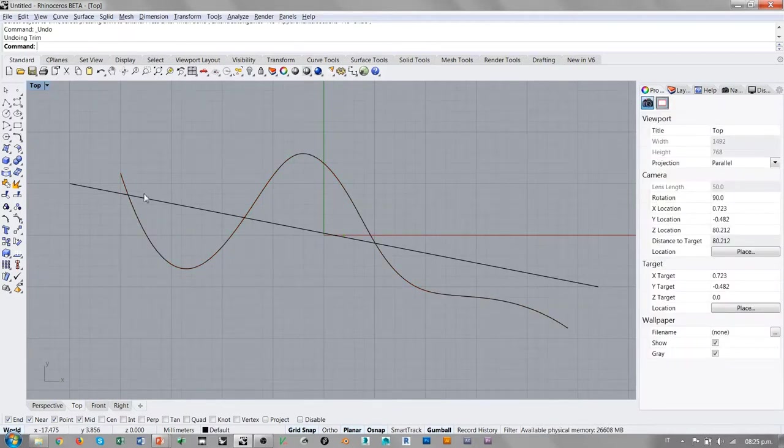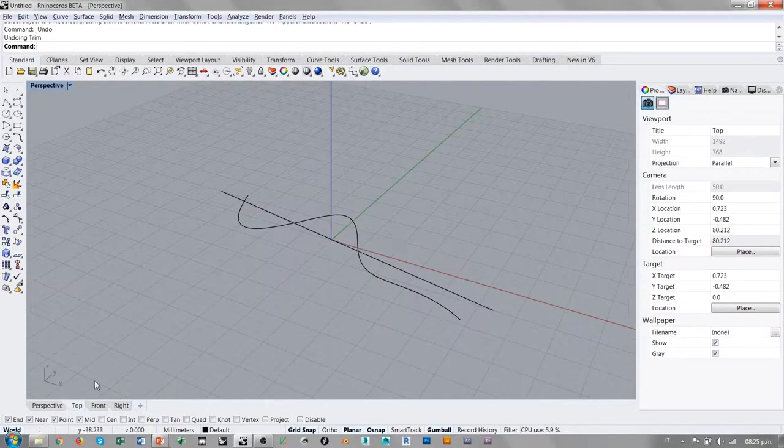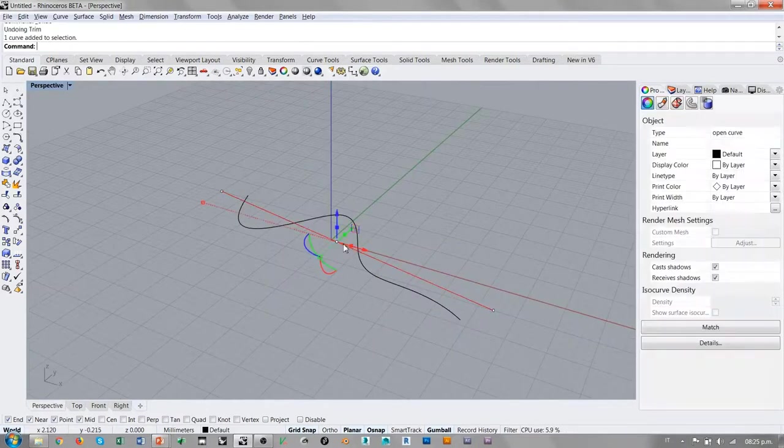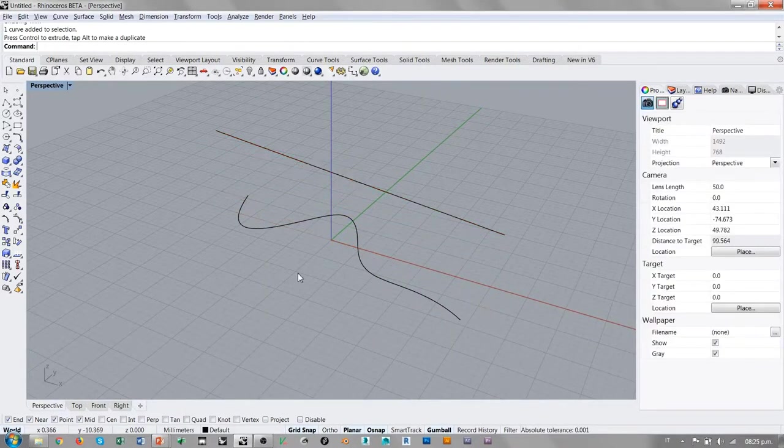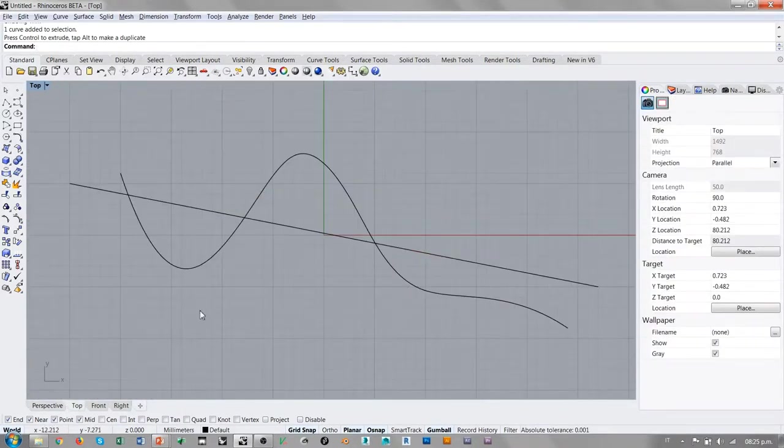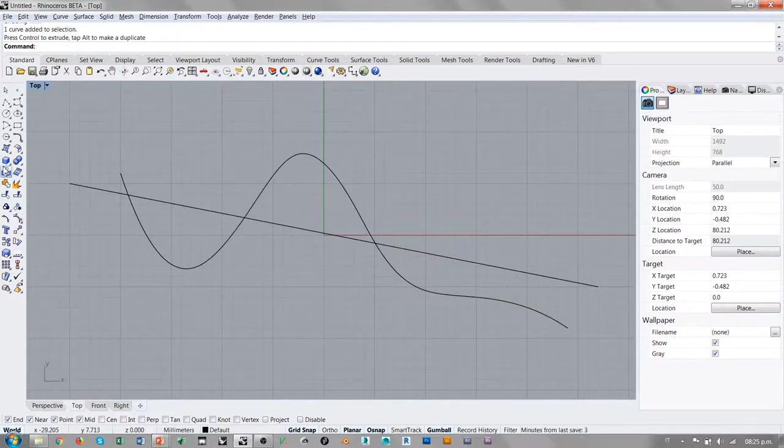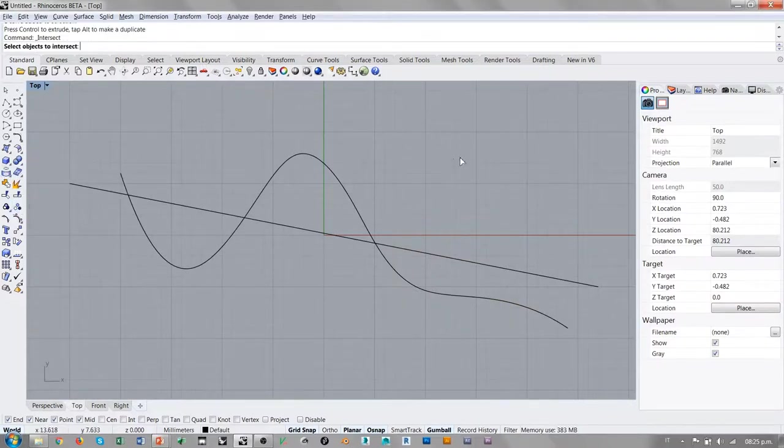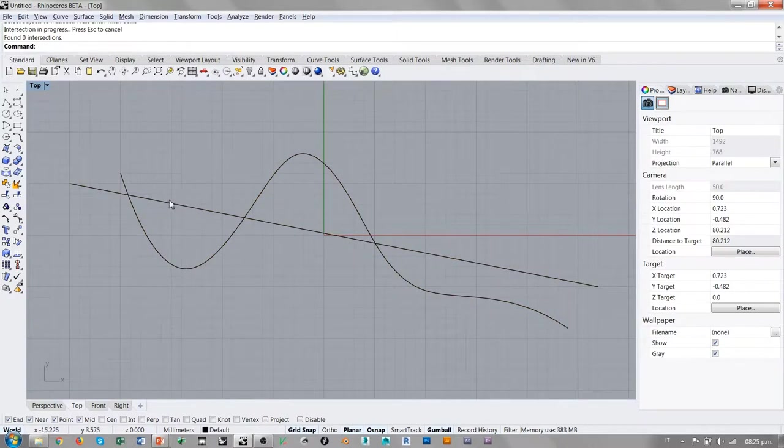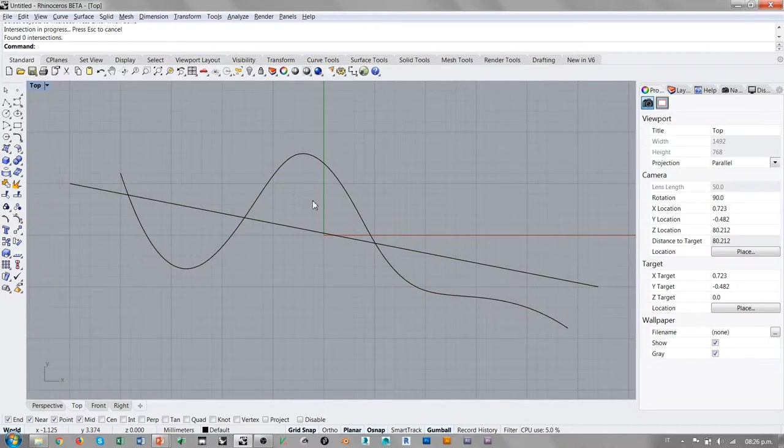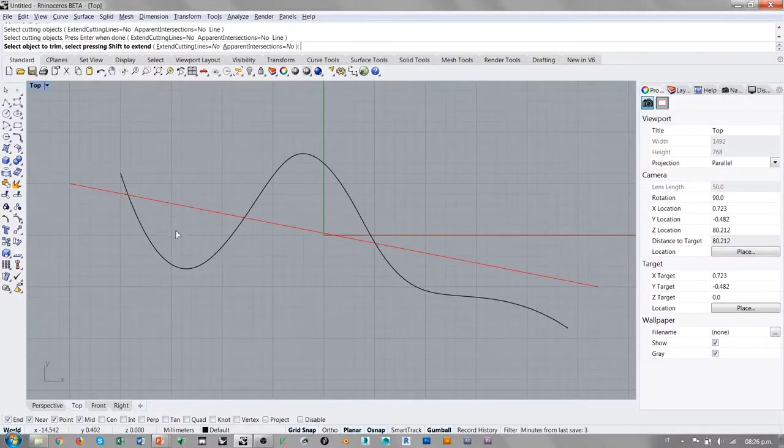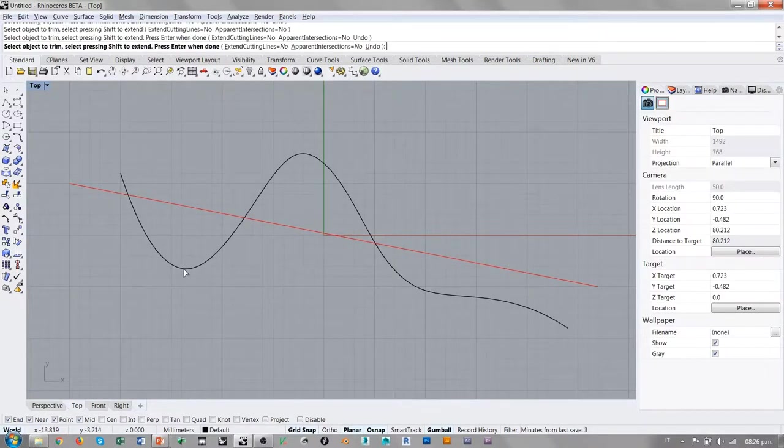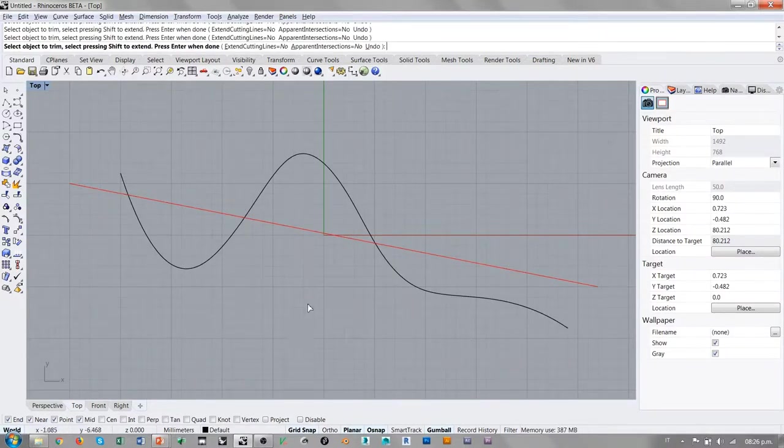Esto es porque las dos curvas están intersectando físicamente, pero si yo ahora voy a levantar la línea y regreso en la vista superior y repito el comando de intersección entre las dos curvas, evidentemente el comando nos dice que no ha encontrado alguna intersección entre las dos. Si vamos a utilizar el comando trim e intentamos cortar con esta línea la curva, vemos que también en este caso el comando no funciona.